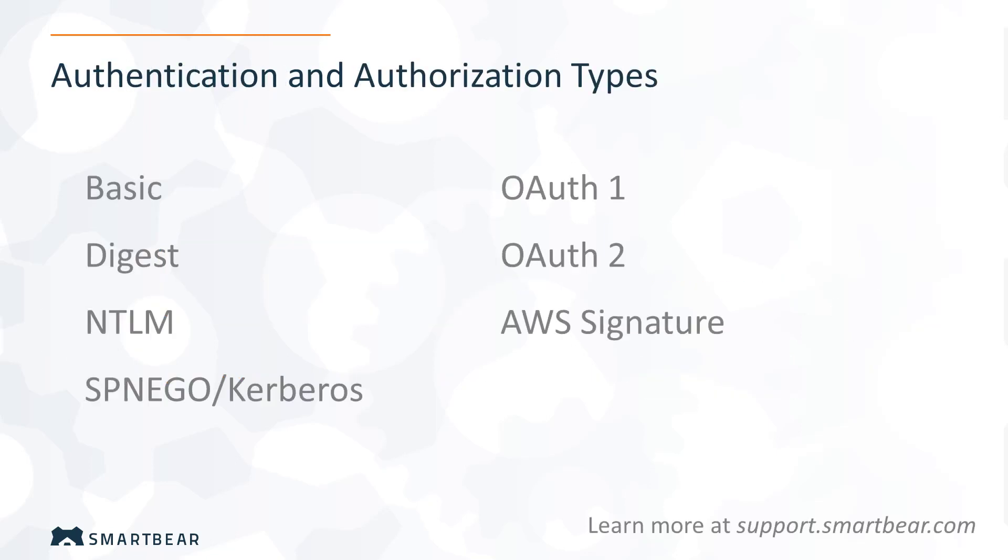ReadyAPI supports the most popular authentication and authorization types. This video is focused on basic authentication. You can learn more about other types in the product documentation.